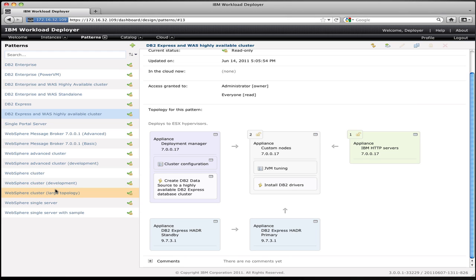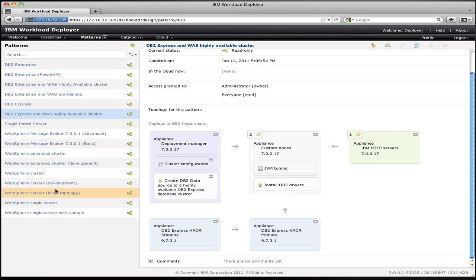These patterns that we ship represent the best practices that we've developed over time with our customers, about how to deploy these pieces of software into common configurations, but they also serve as a starting point for you to create your own patterns. So you can copy these patterns, create your own customized versions of the patterns, change their configuration, change their settings, and add script packages to customize the configuration that will happen at the time that this pattern is deployed. In a later video, I'll show you the process of creating a script package and applying it to a pattern. But for this example, let's just pick a simple pattern and deploy it.